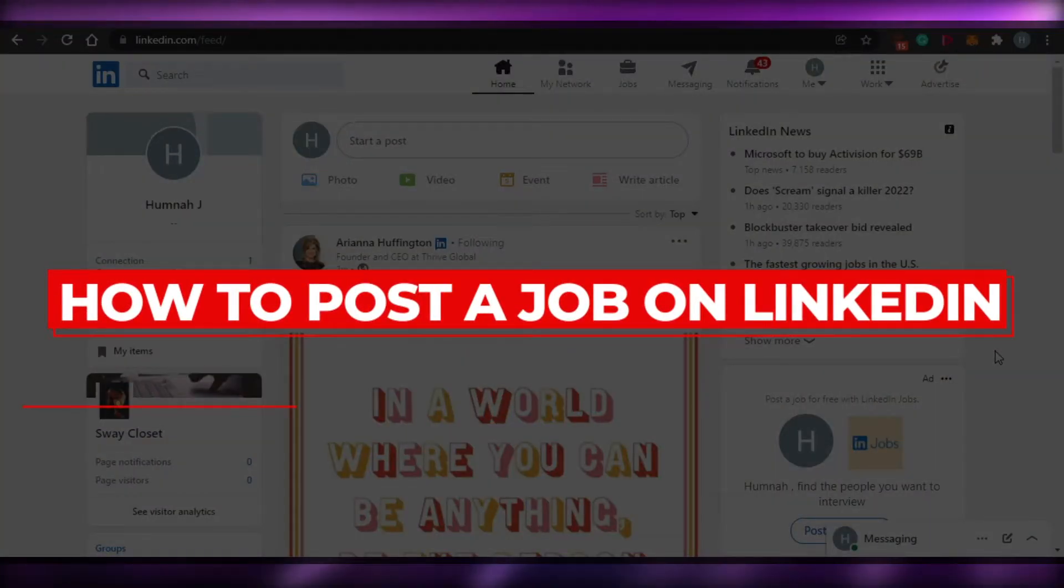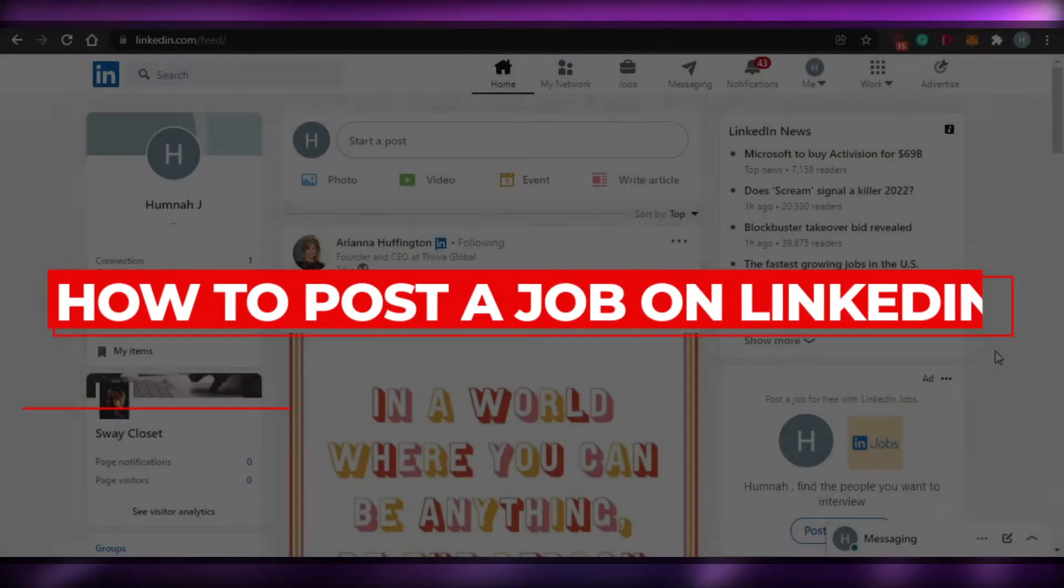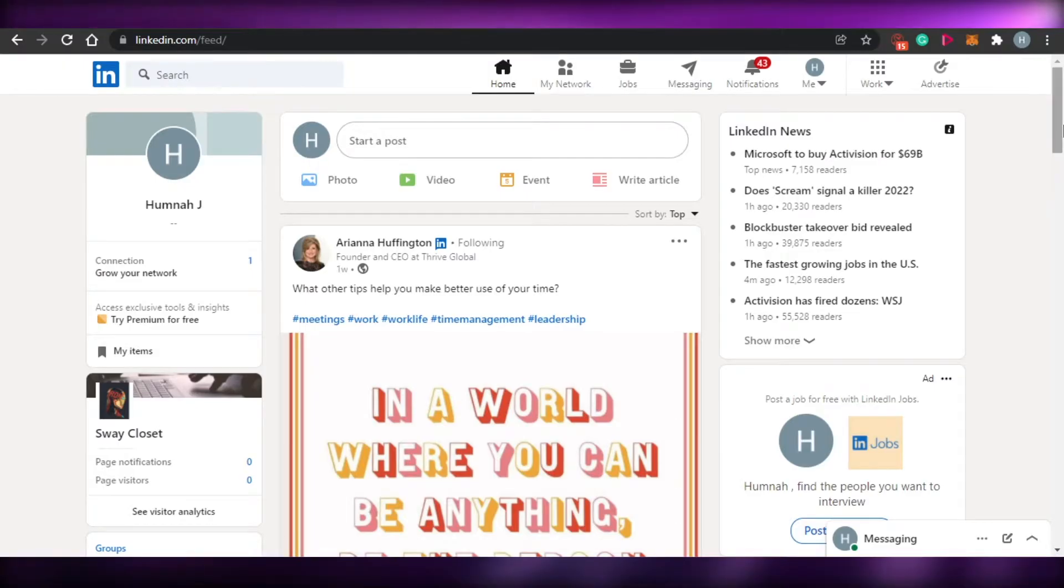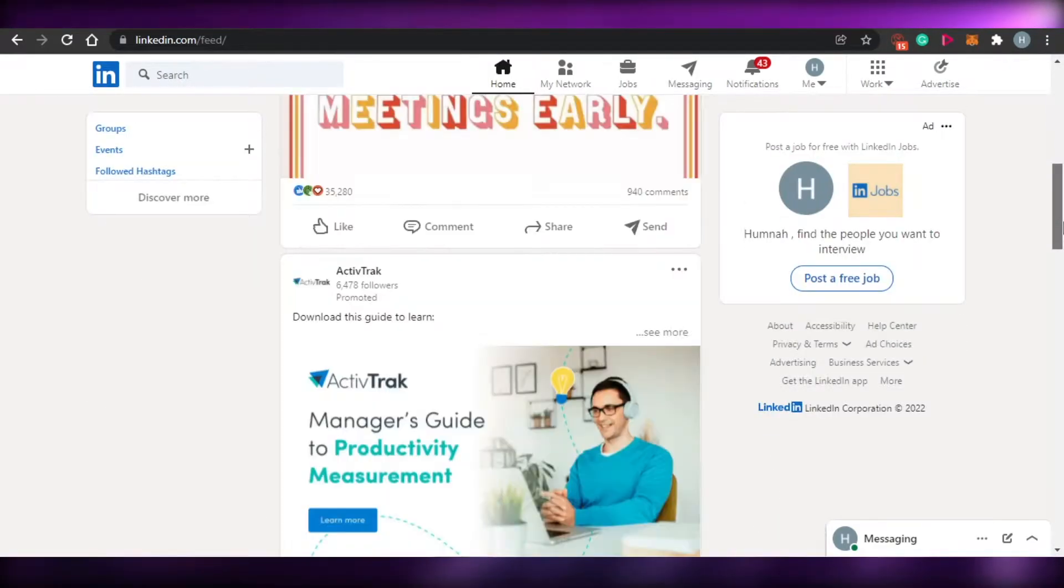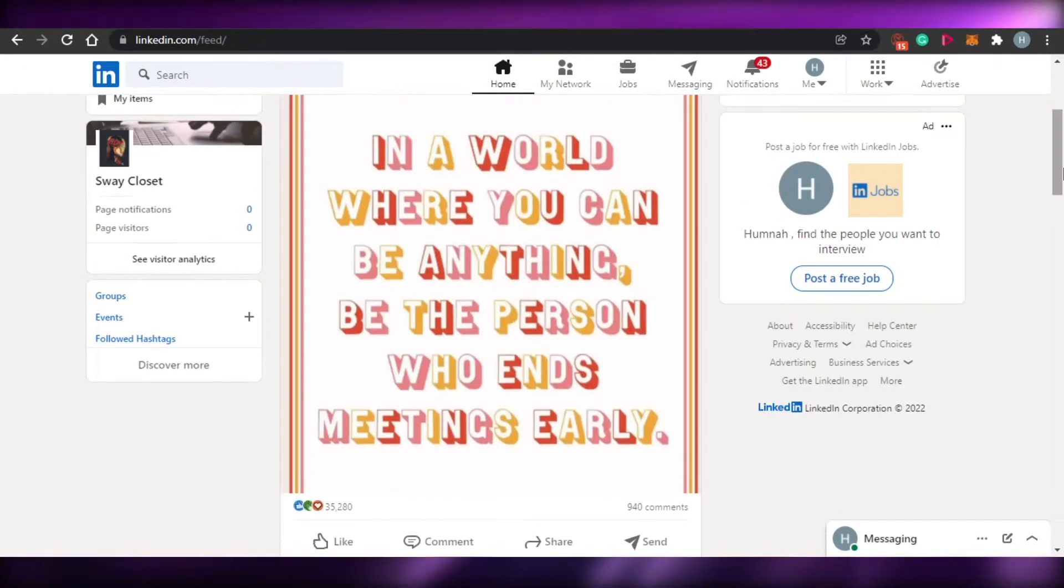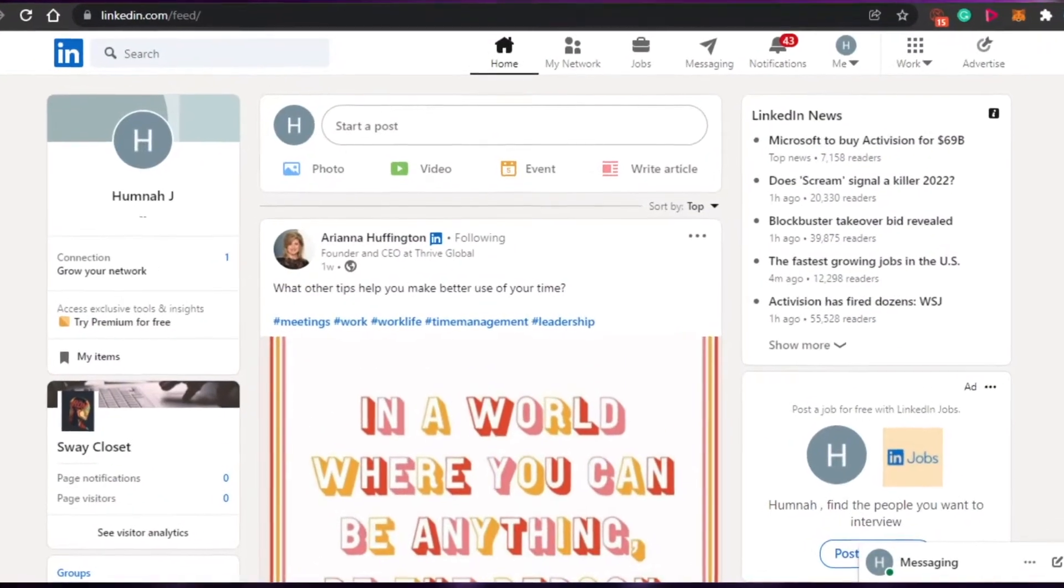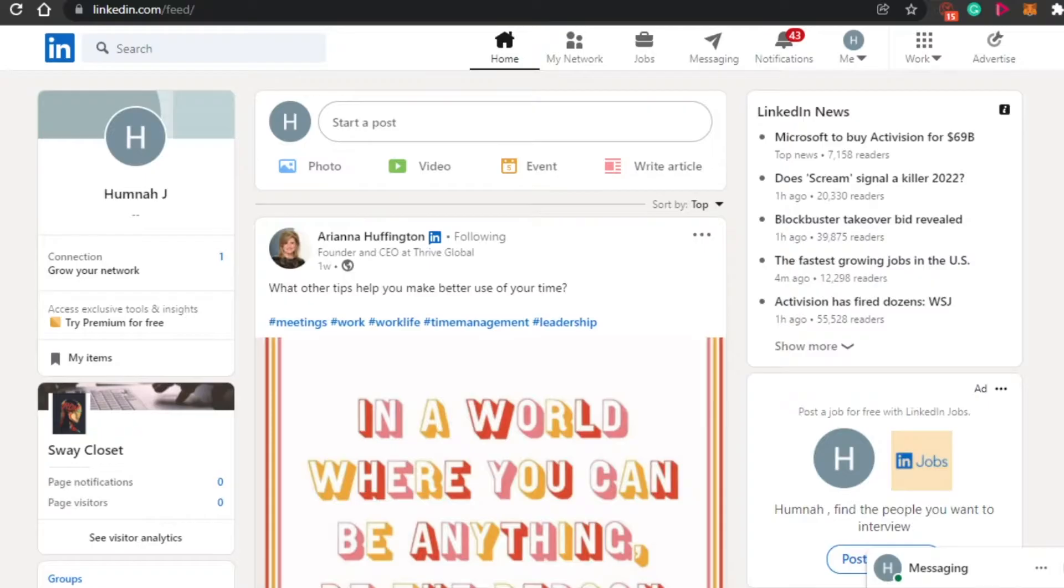How to post a job on LinkedIn. Hi guys, welcome back. Today I am going to show you how you can post a job on LinkedIn. So let's get started.